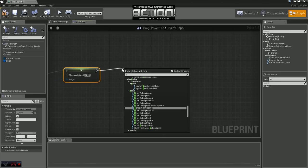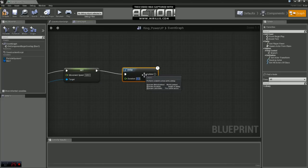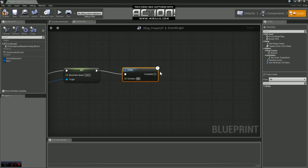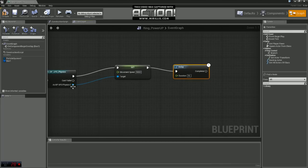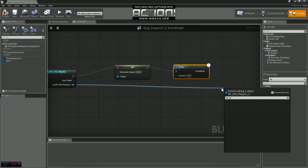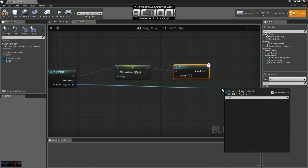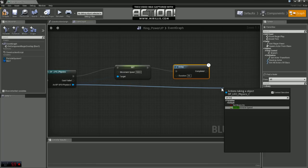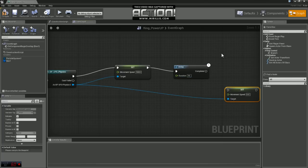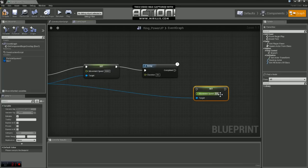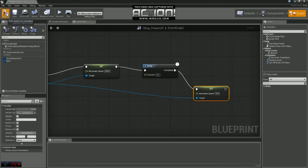Next, what we're going to do is we're going to delay that for, let's say, 10 seconds. After this delay is complete, we are going to set the movement speed again. This time we're going to set it back to its default settings, which was 700, I believe. Let's plug this in here and we'll compile and save.